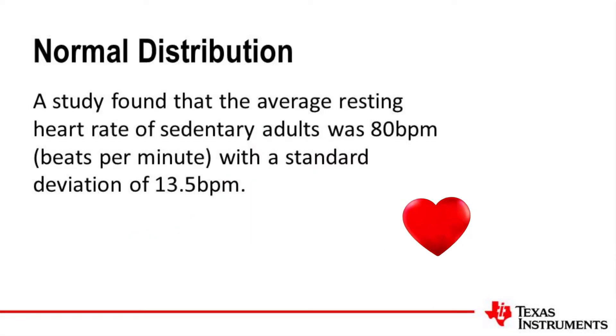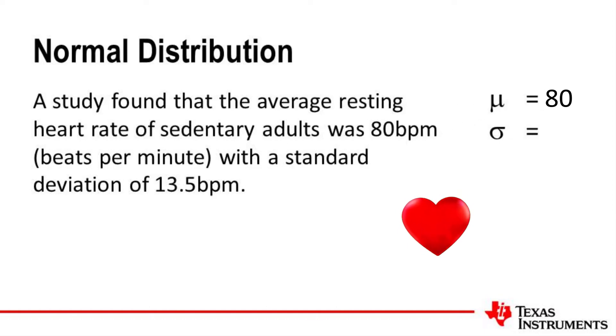A study found that the average resting heart rate of sedentary adults was 80 beats per minute, with a standard deviation of 13.5.